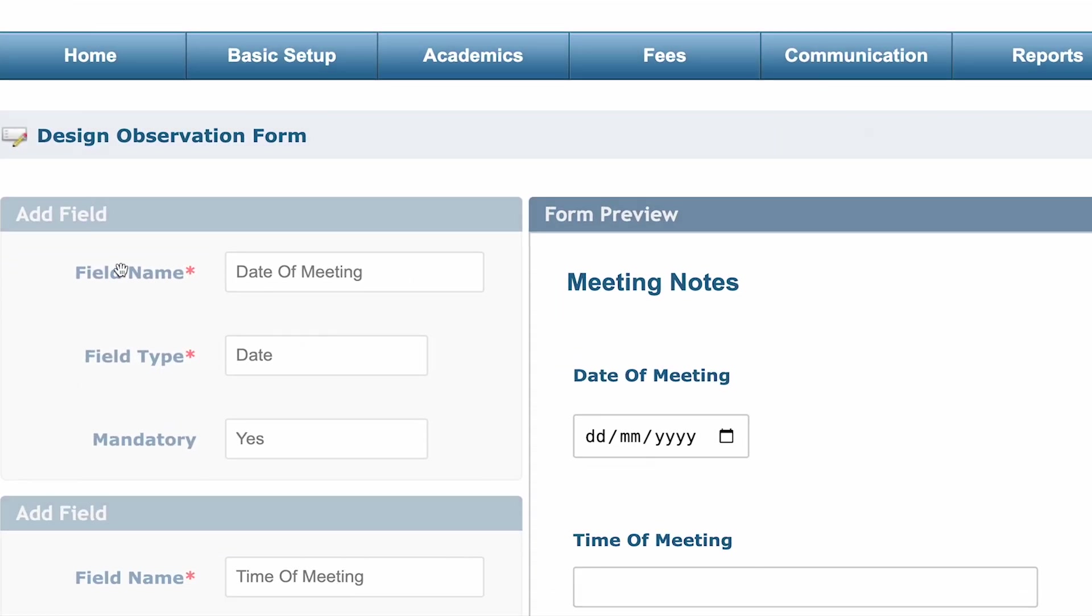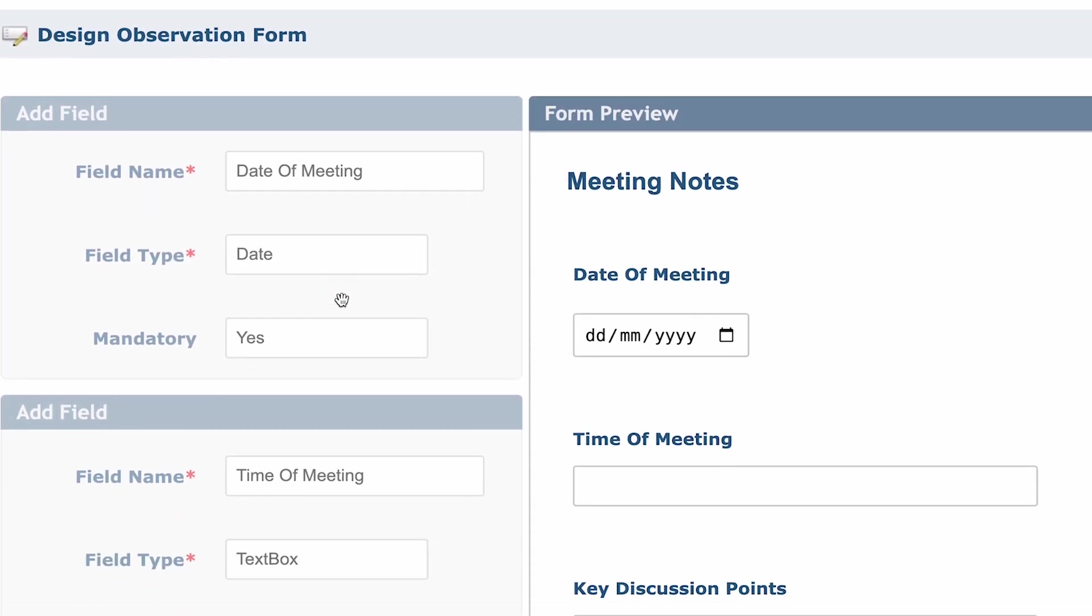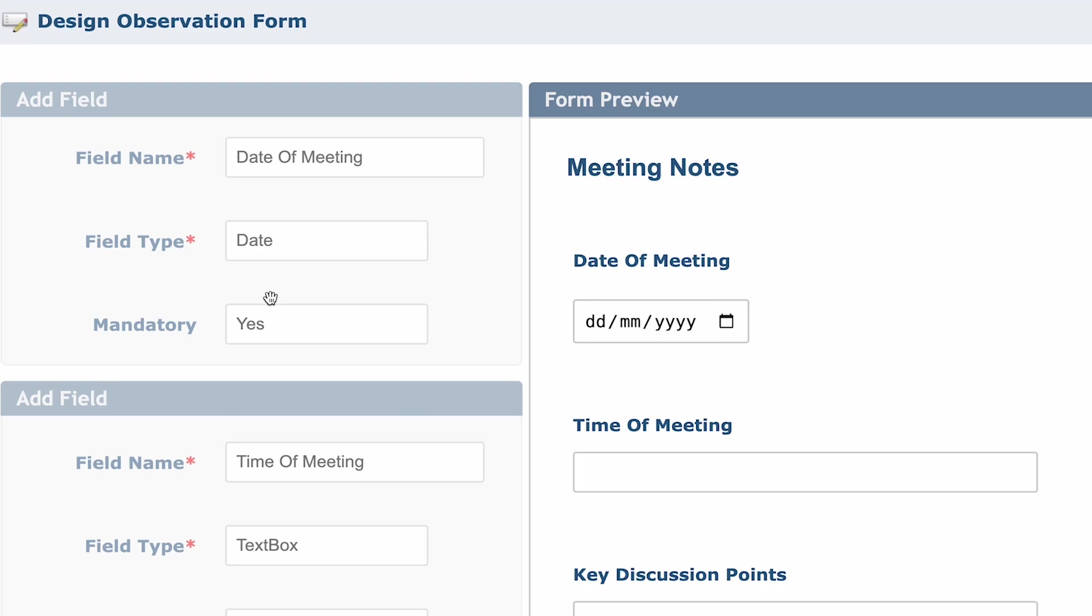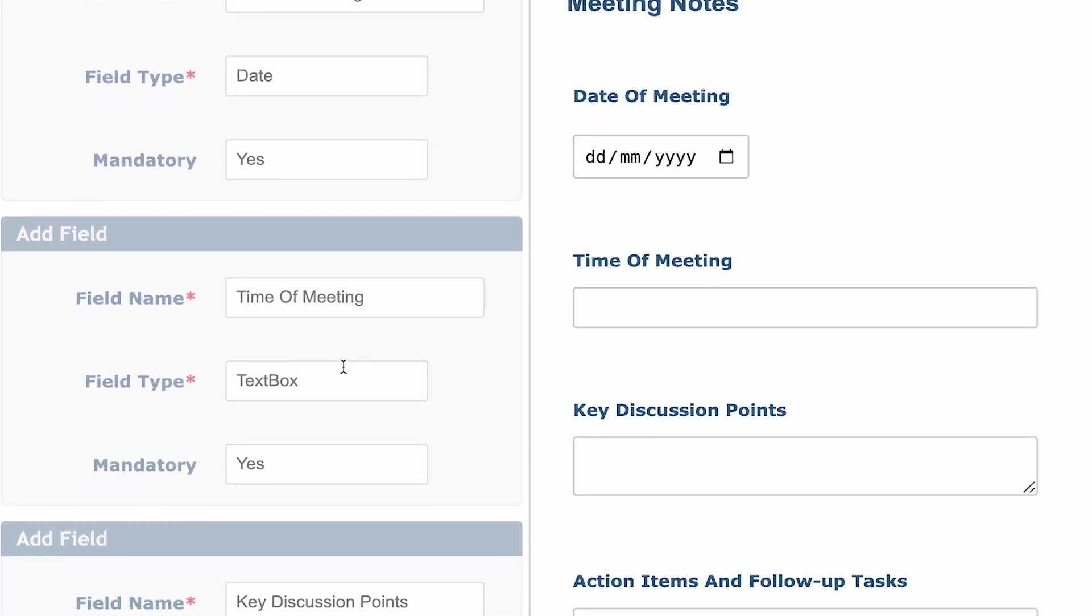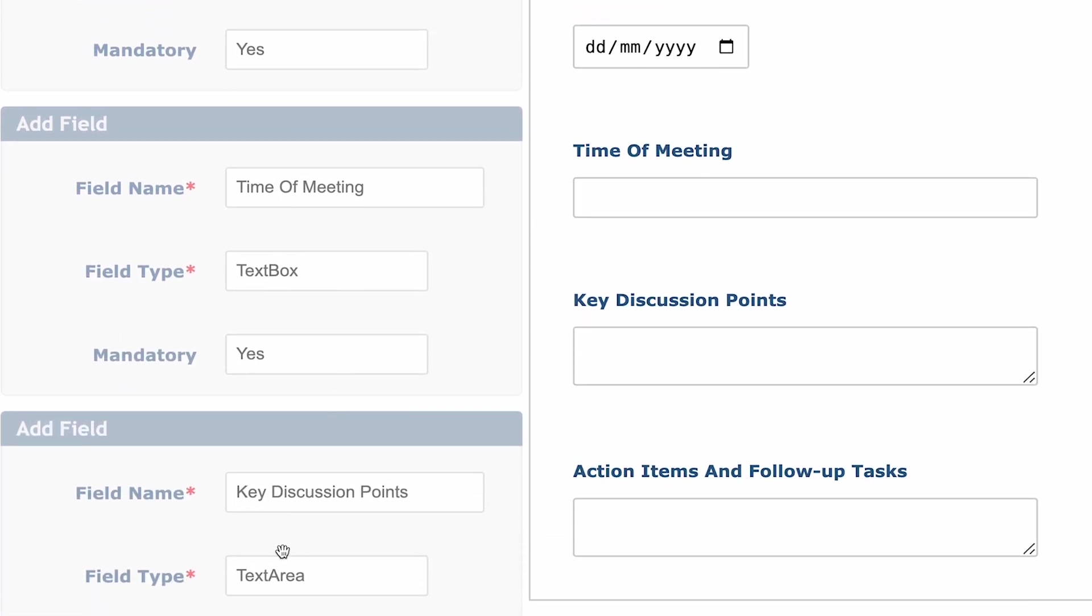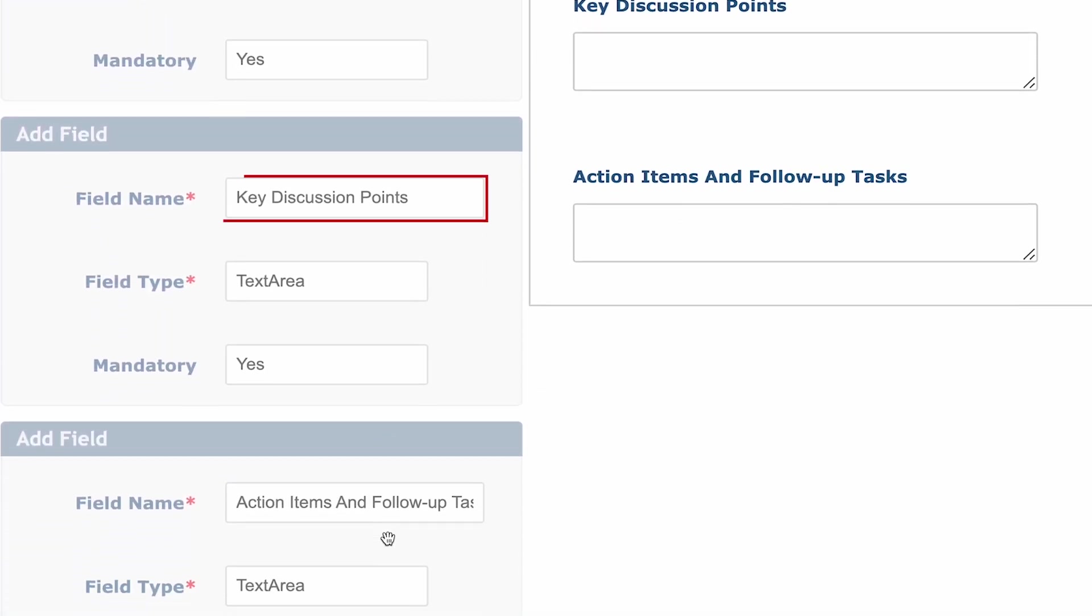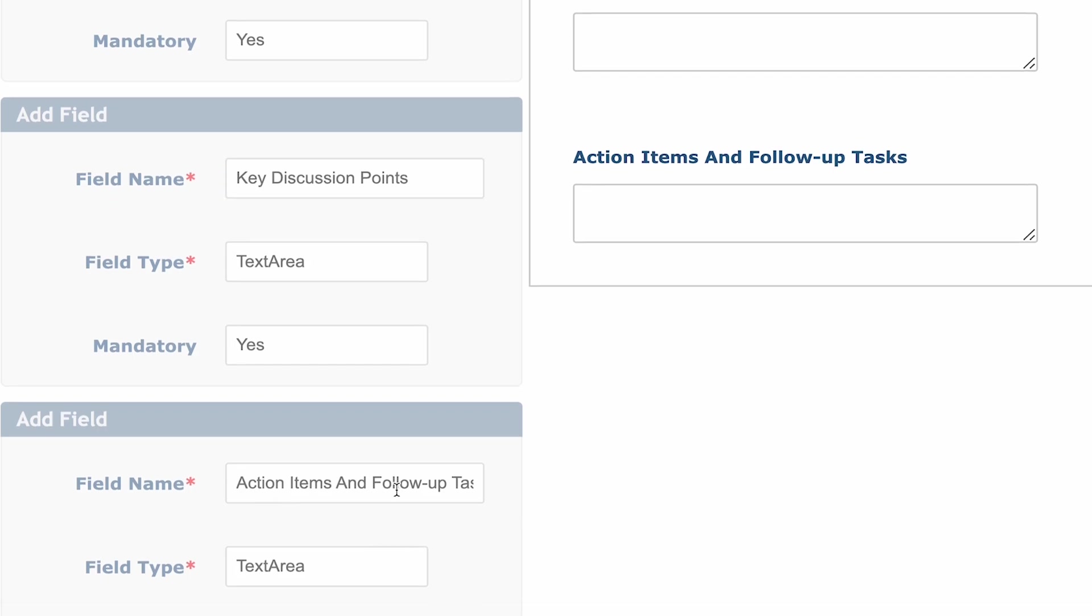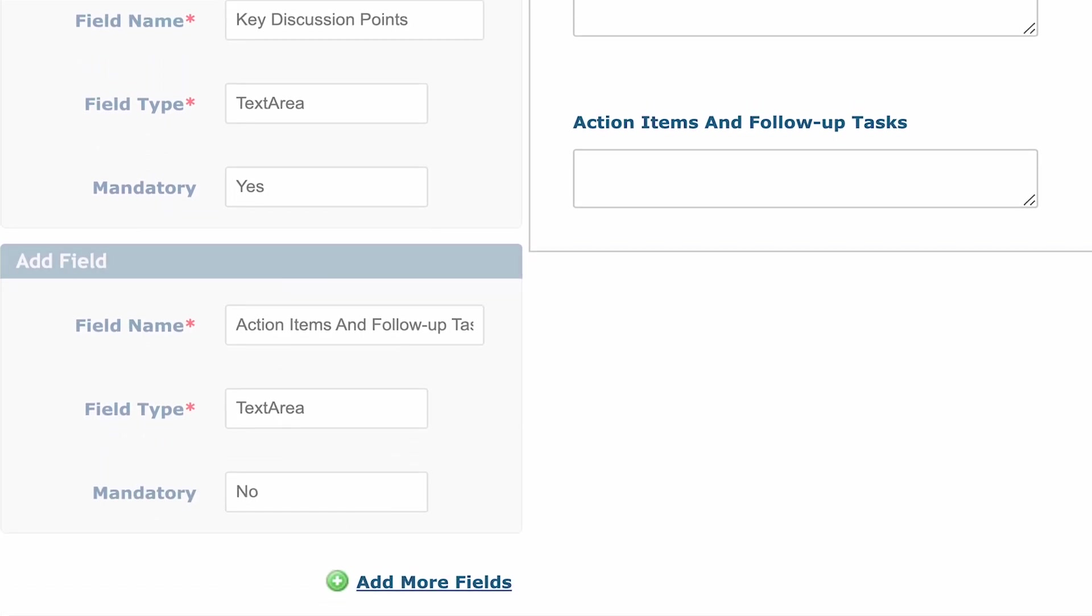In this example, I have created the following fields: Date of meeting as a date type field to capture the meeting date, time of meeting as a simple text field to capture the meeting time, key discussion points as a large text area to capture the points discussed, and action items and follow-up tasks as a text area that can be referred to in the next meeting.